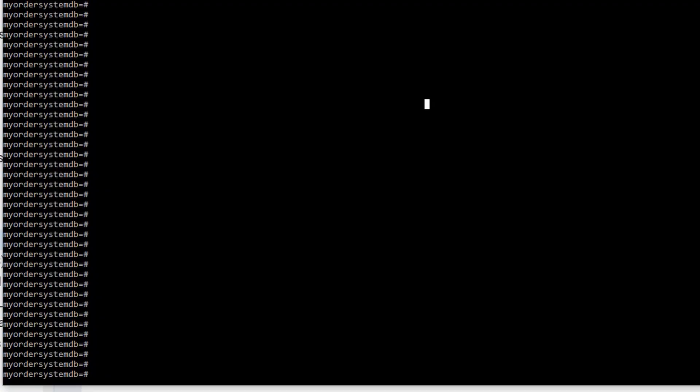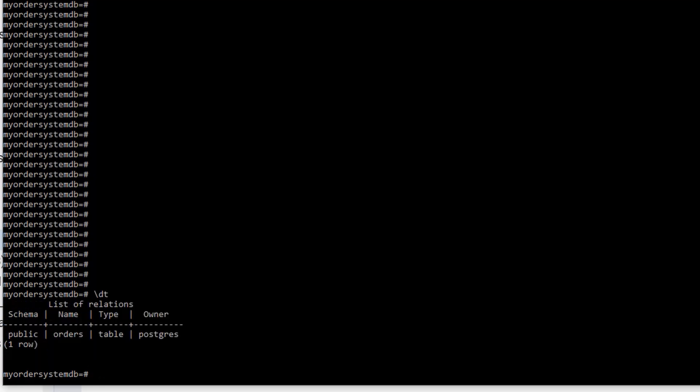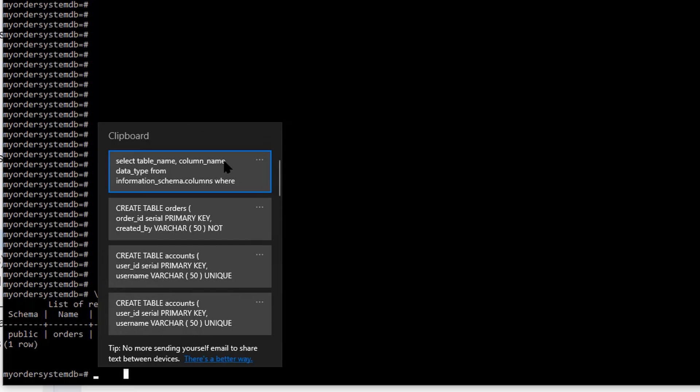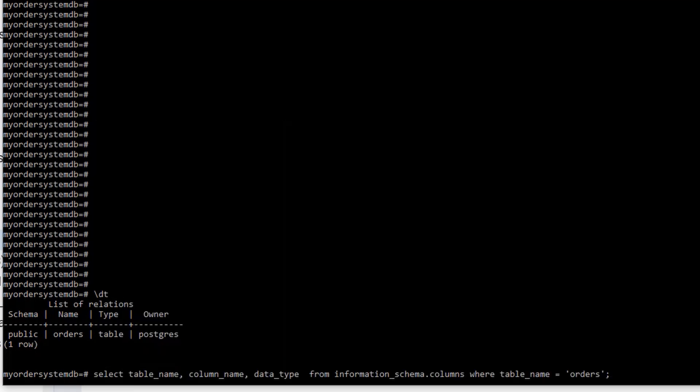All right. So let's go ahead and get started. I'm already using the PSQL command to be inside of my My Order System Database. Now, in our previous videos, we created a database and we created a table. I'm going to go ahead and do a backslash DT. And that shows you that I have an orders table. Now inside of that table that we created, there are certain columns. I'm going to issue a SELECT command that will actually show you the columns in that orders table.